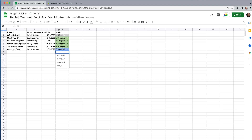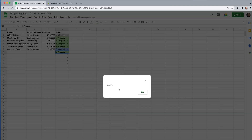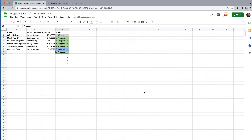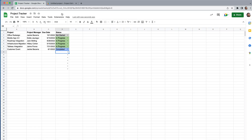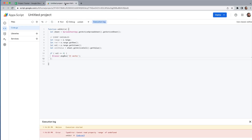Column D is the fourth column, which is what our if-statement is looking at. When we make a change there, we get the pop-up box saying 'it works.' Even when I deleted the cell it still fired — because a deletion is still an edit. So we've confirmed that onEdit is definitely working.